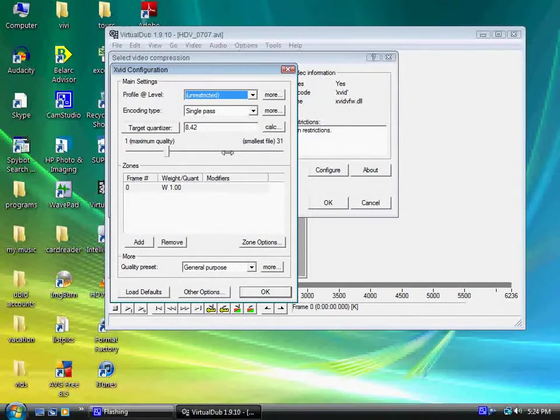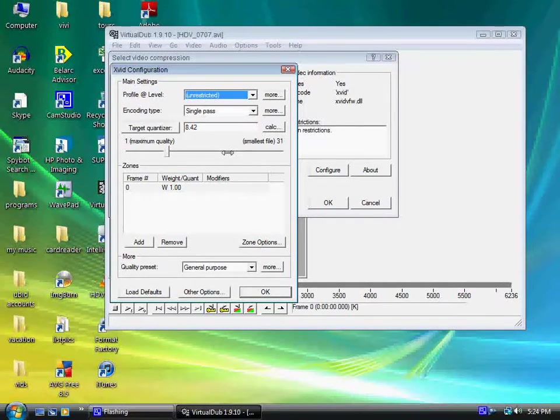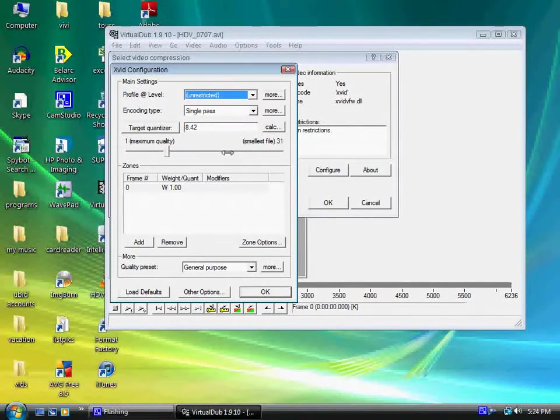Now if you make it too small, what might happen is it might compromise the quality. So this is trial and error.